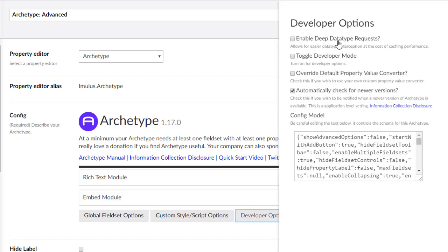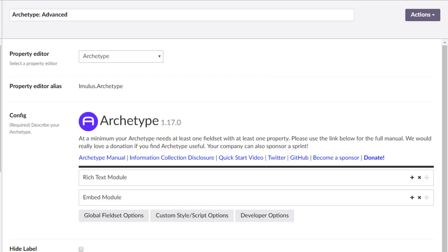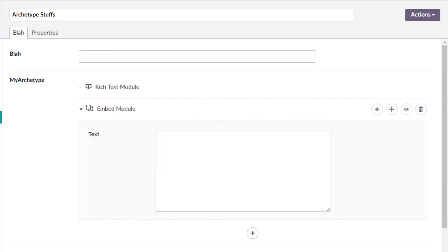The enable deep data type requests basically allows somebody to intercept the path. Don't use that one often at all. Toggle developer mode, this one's kind of cool. Let's tick that box and close and save. So you won't see anything here.